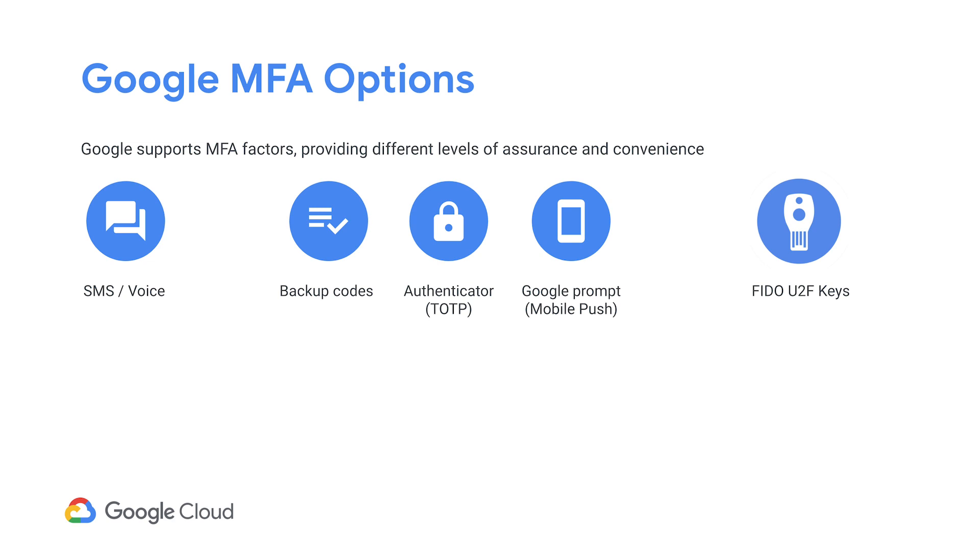FIDO U2F keys are in a separate category by themselves. They have pioneered Google and were designed from the ground up to be resistant to phishing. We'll look at each of these in a little more detail.